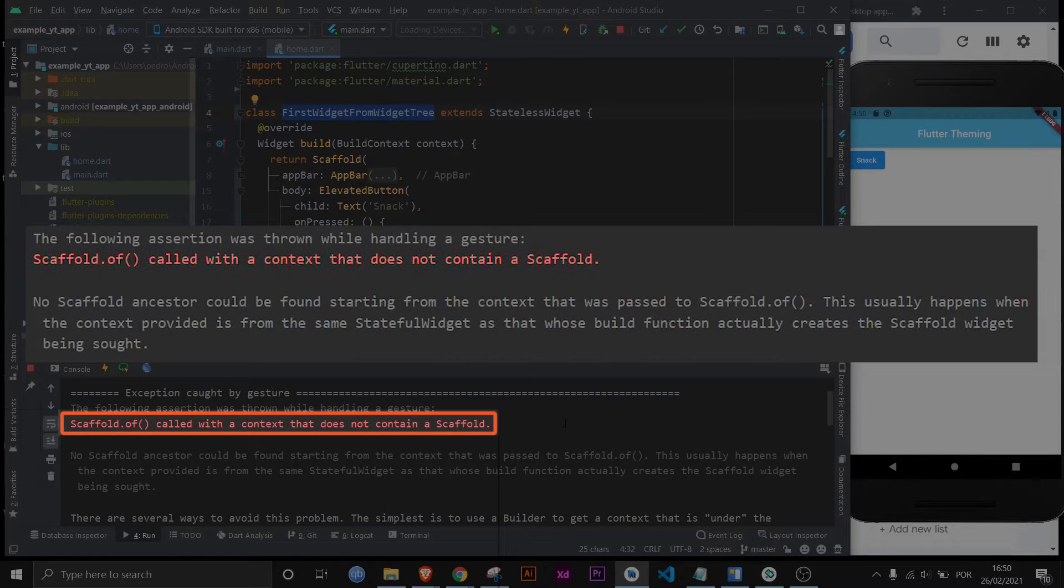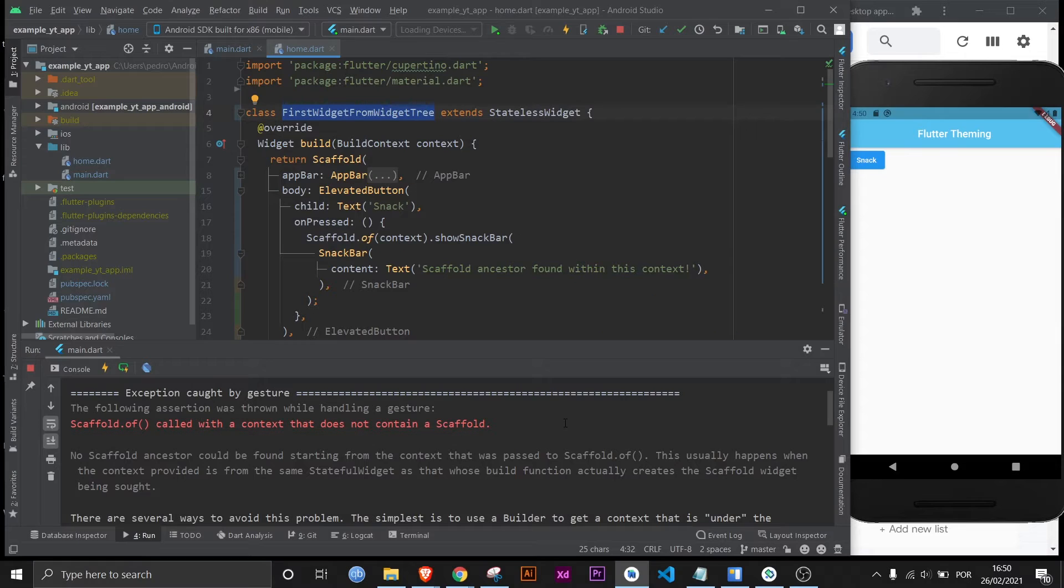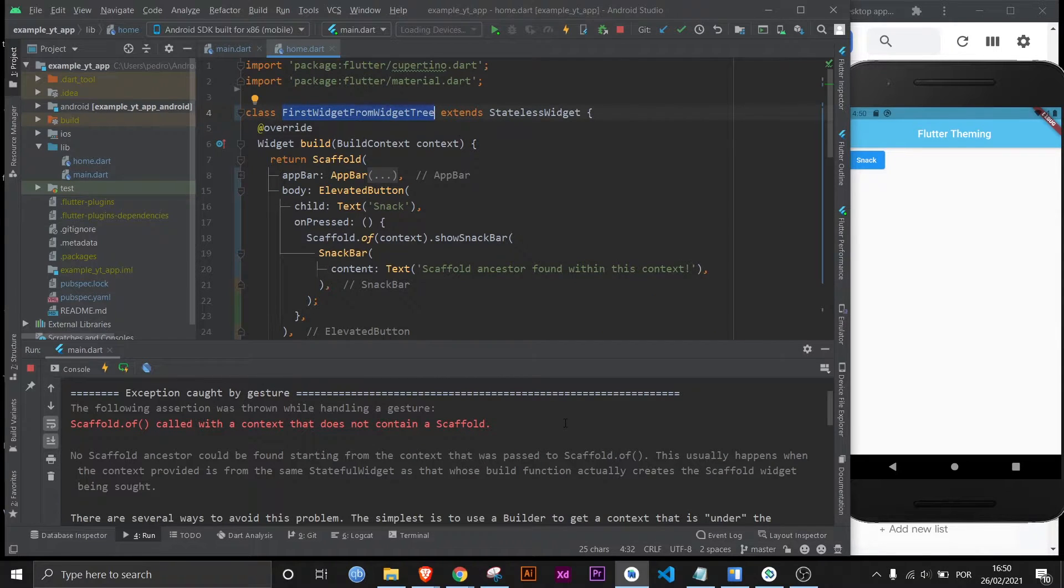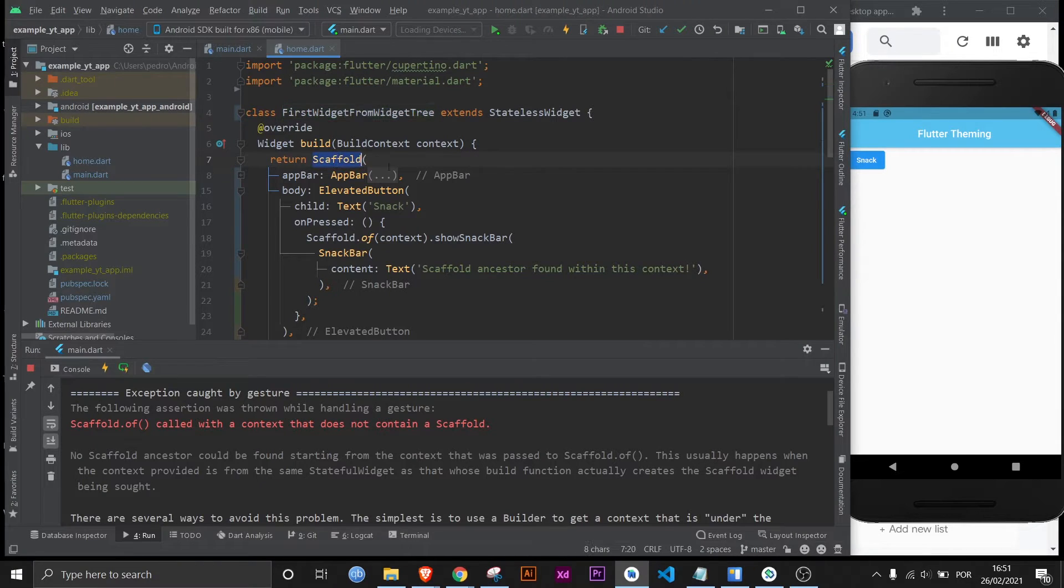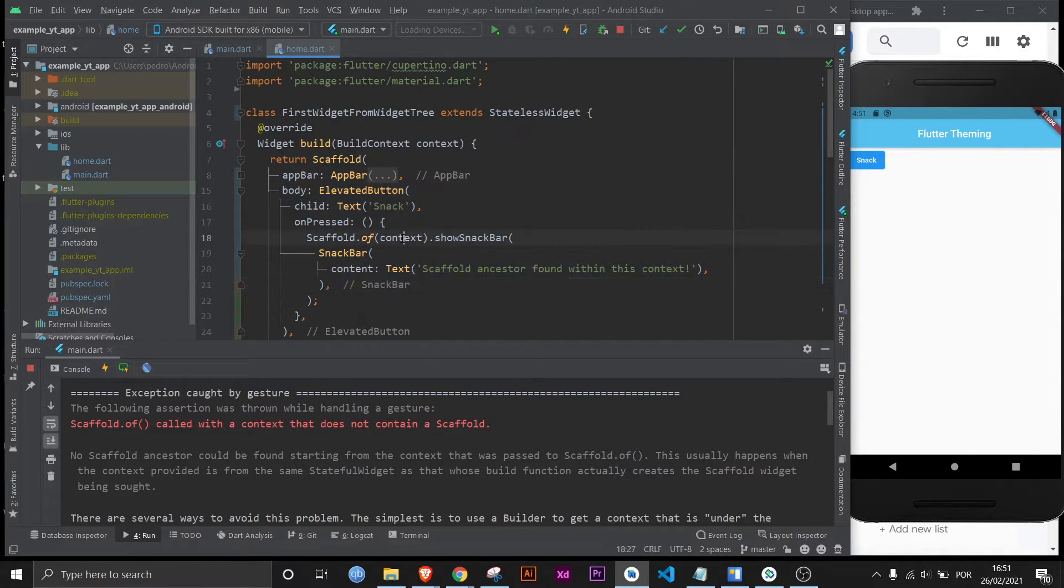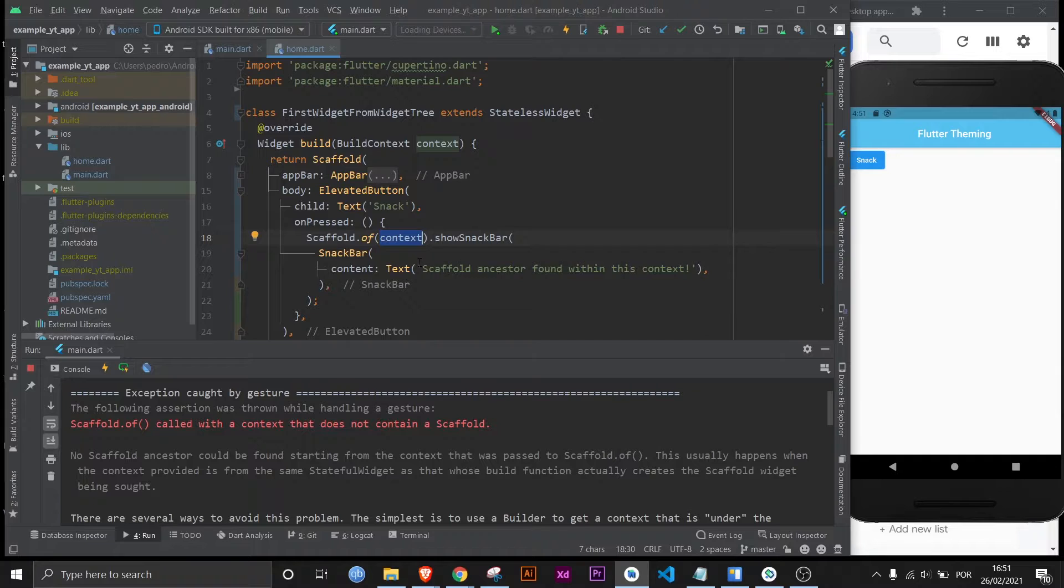The first thing you read is scaffold.of called with a context that does not contain a scaffold. Now this can seem like a very confusing error message right here because technically this is a scaffold and then right within the first widget you're asking for a context that contains the scaffold right? At least that's what you think you're doing but apparently not.